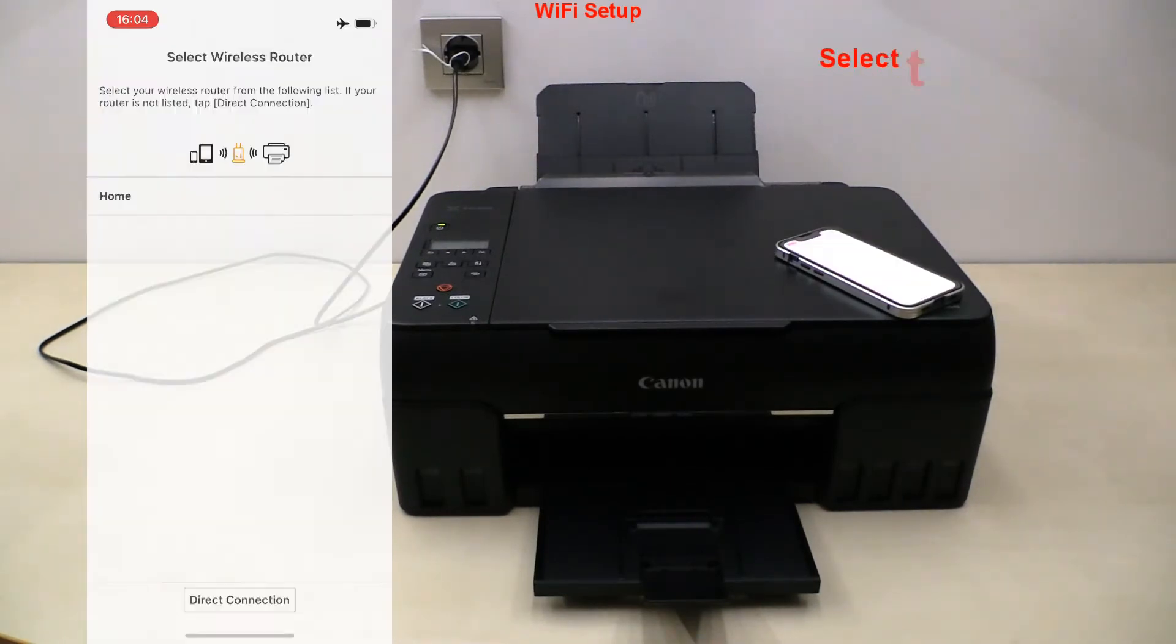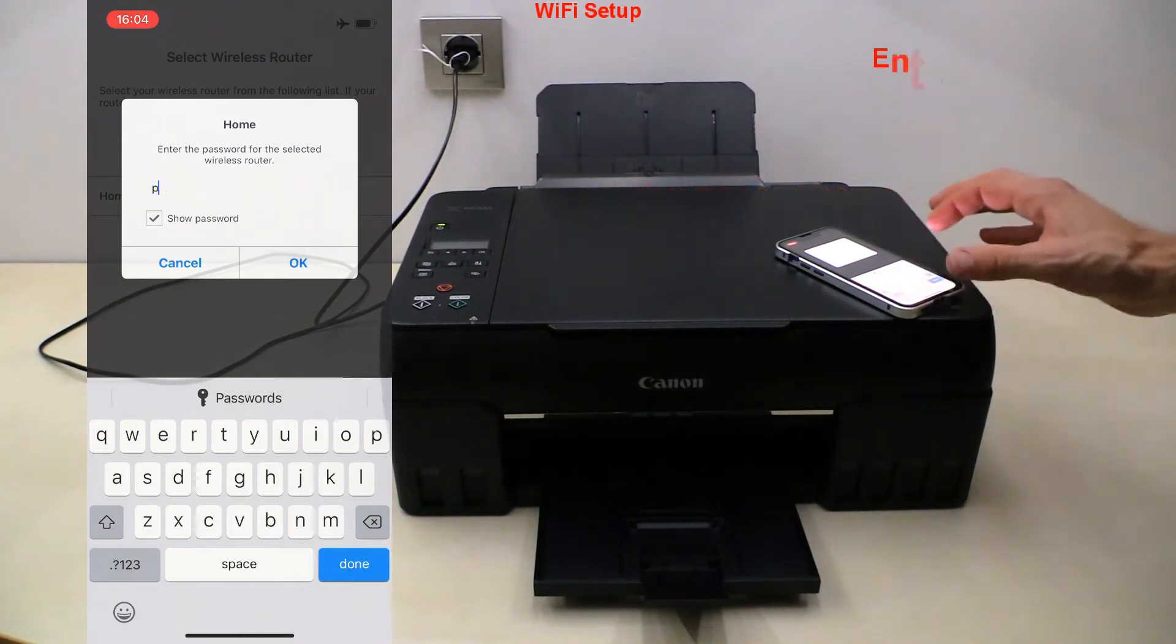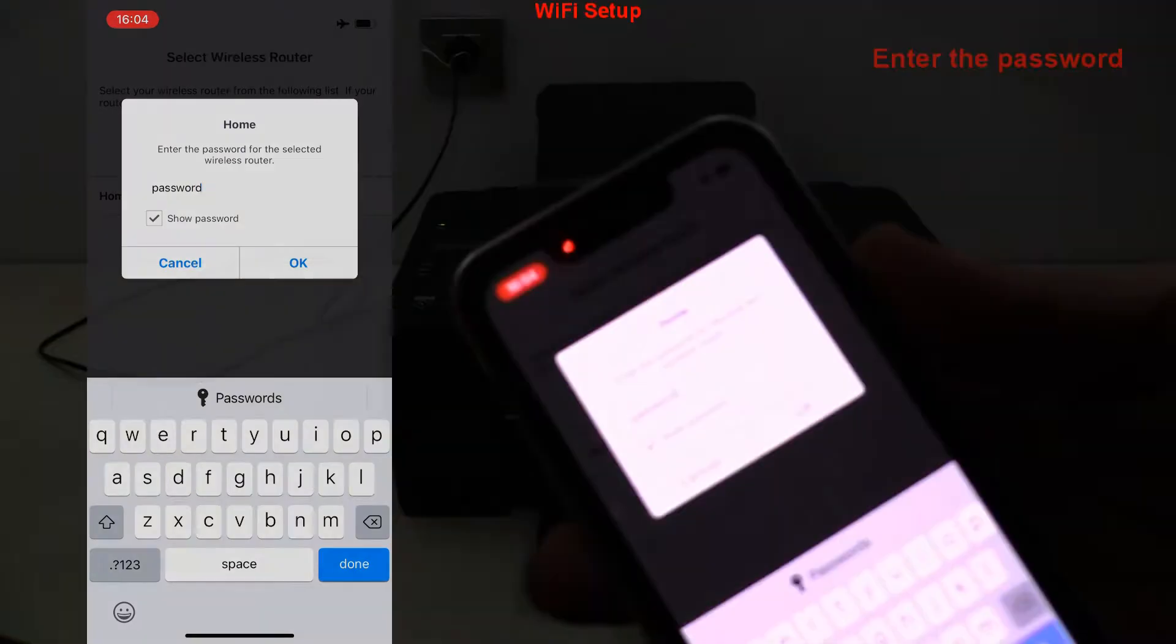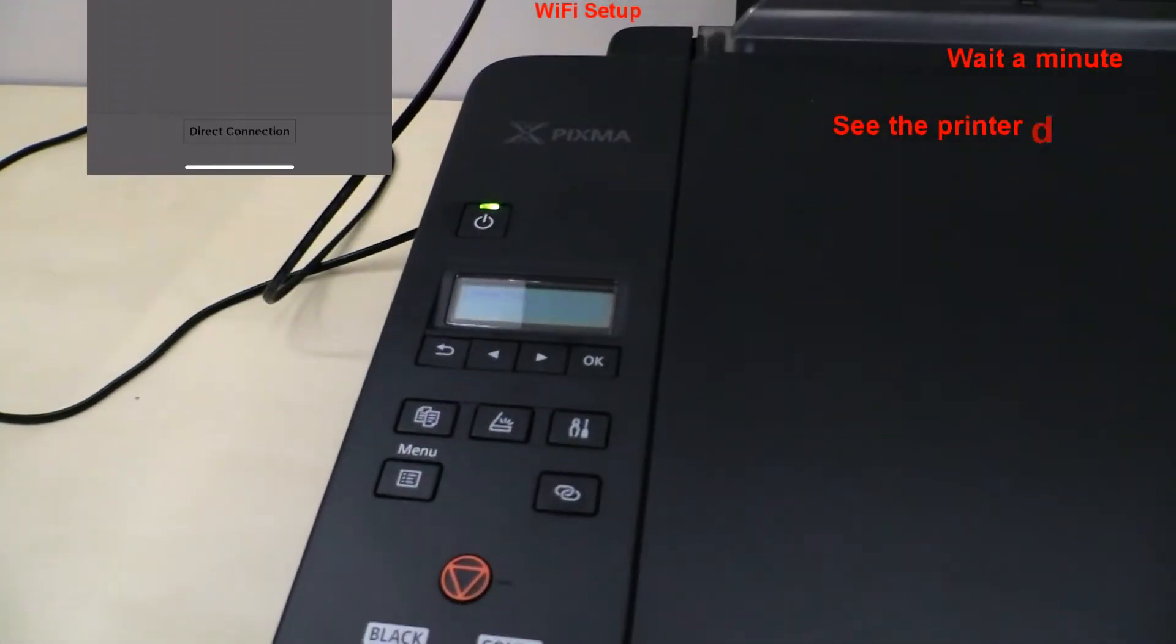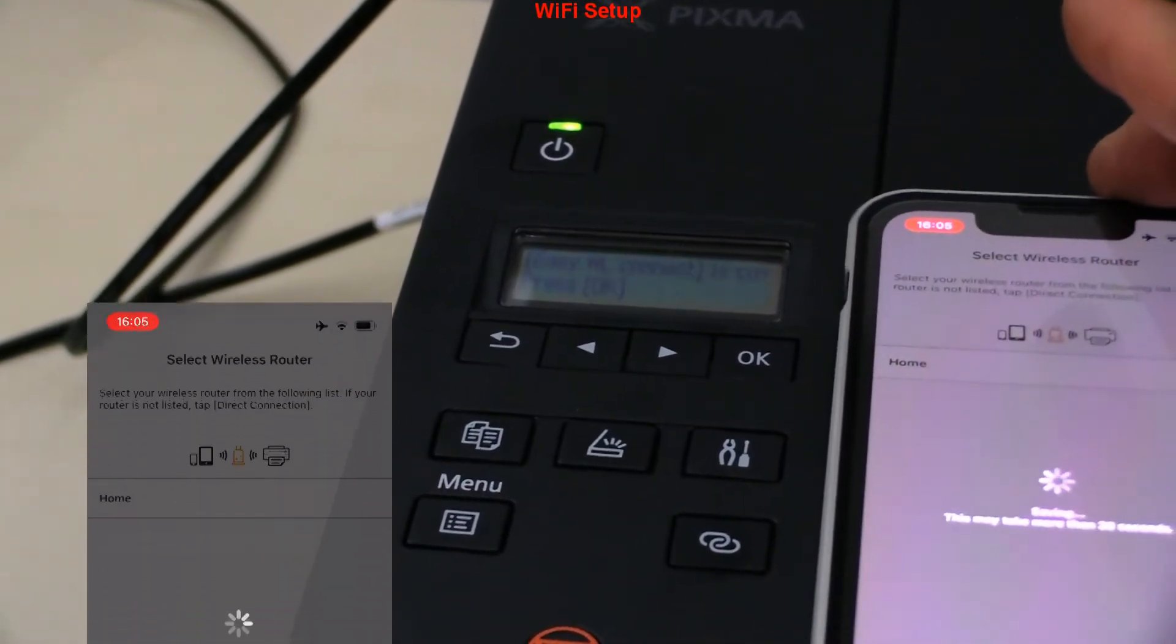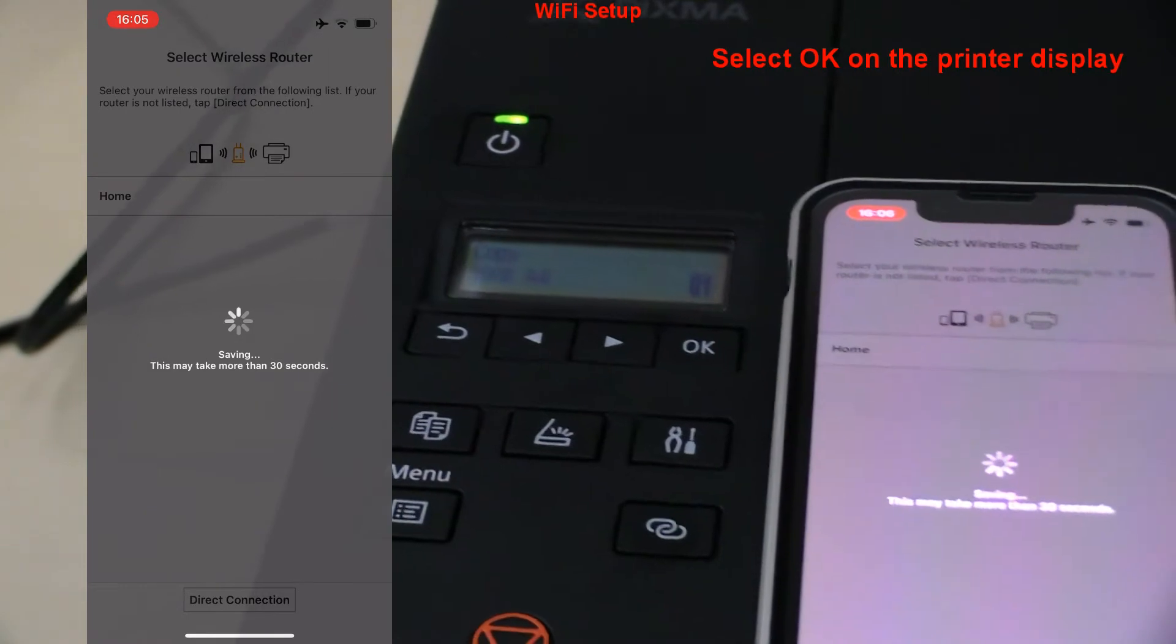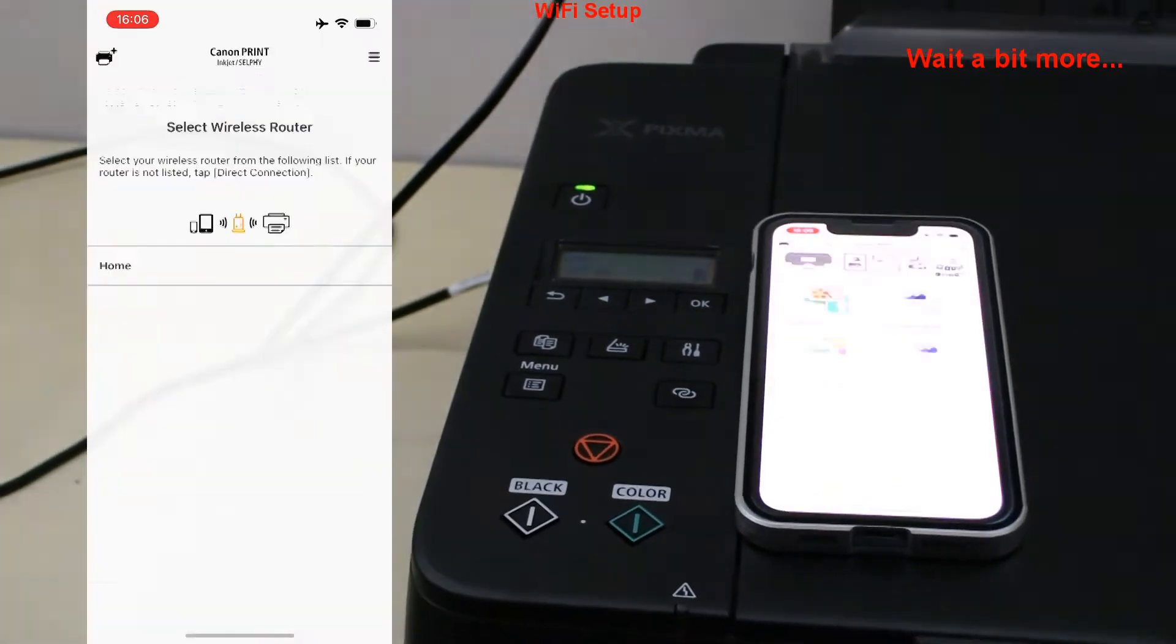At this point select the Wi-Fi network as you may see more Wi-Fi networks listed. My network name is home and I enter the password for my network. Check the printer display, select OK and few moments later your Pixma is connected to Wi-Fi and registered to Canon print inkjet selfie app. My setup has been completed.